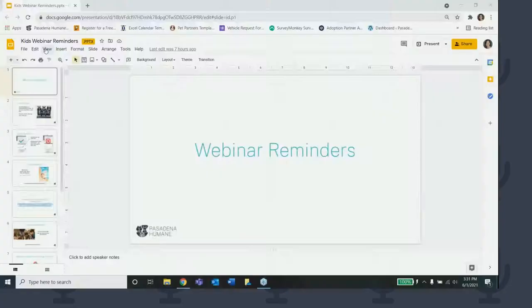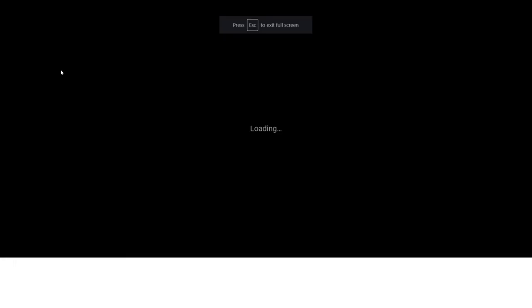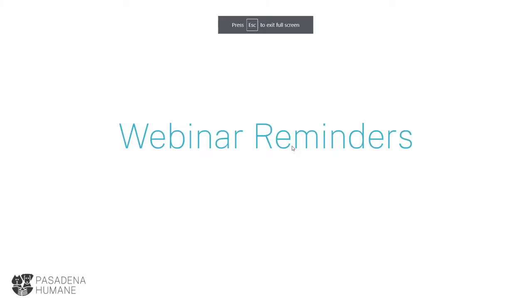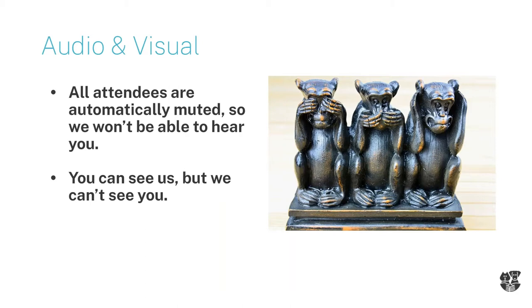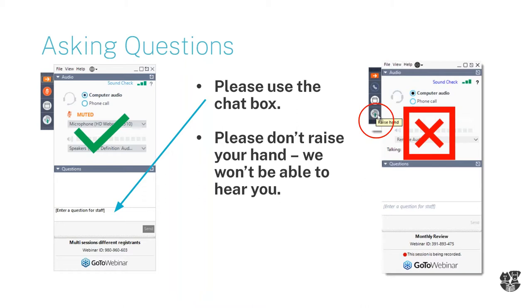For those friends that are joining us brand new for the first time, I'm going to share a few webinar reminders with you. This is an audiovisual presentation so even though you can see and hear us we cannot see and hear you but I know that you're there. I want to encourage everyone to use the chat box on the right hand side of your screen to ask any questions that you have.